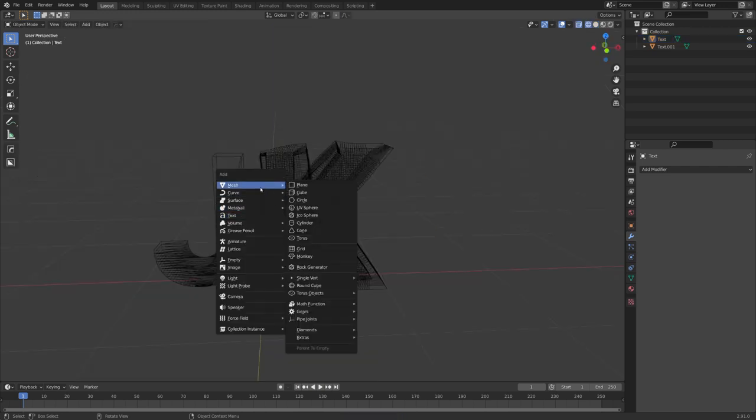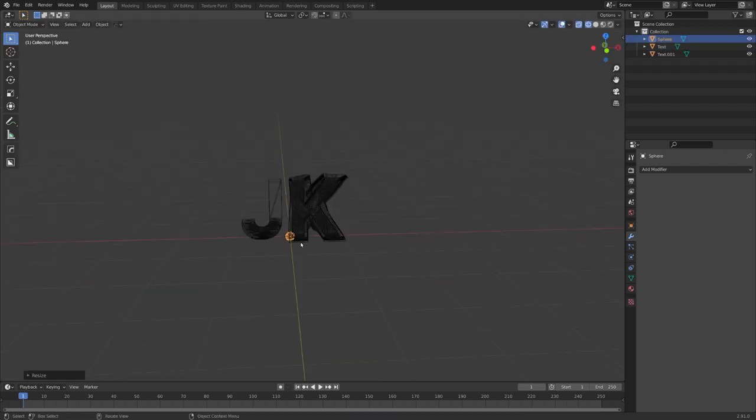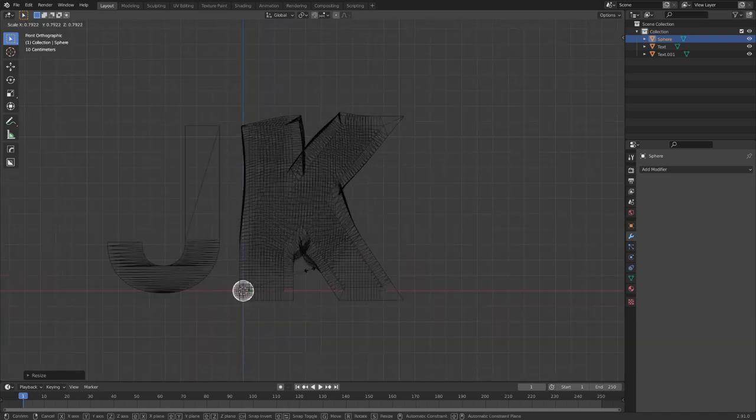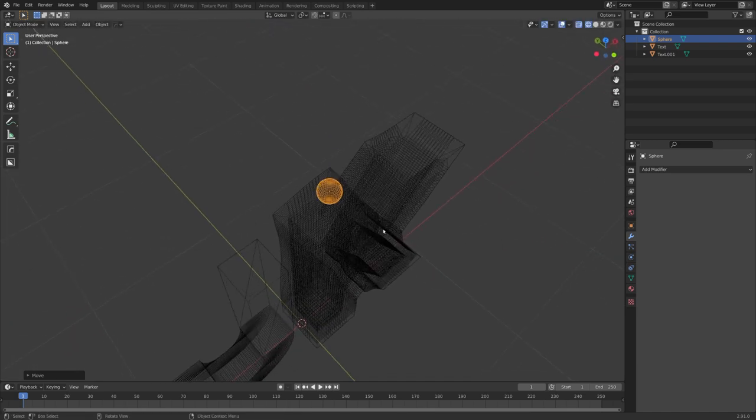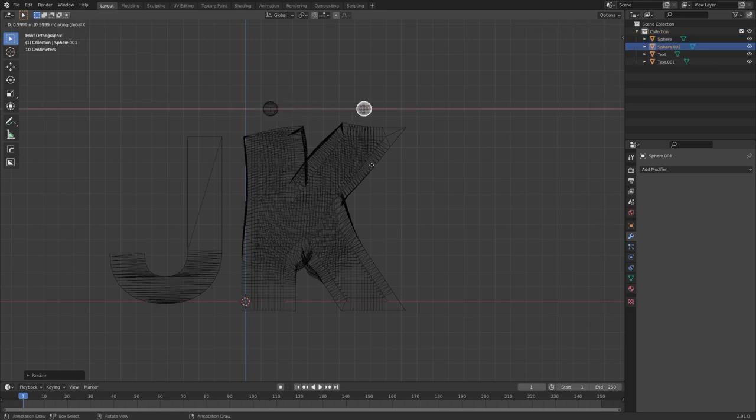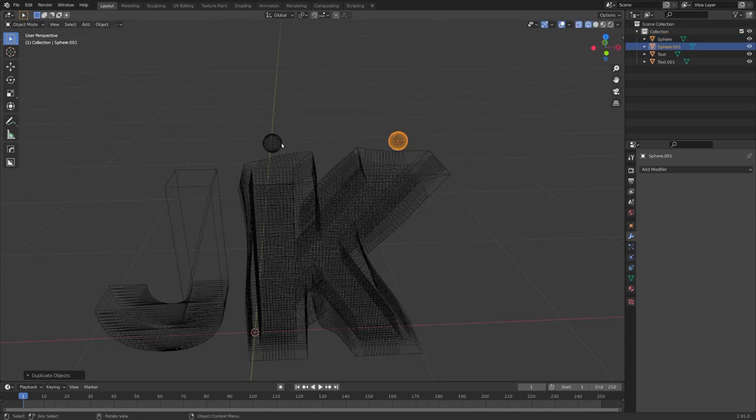Now let's set up our fluid simulation. I want the fluid to be emitted by a sphere, so I'll add one, move it on top to about right here and duplicate it to the other hole.